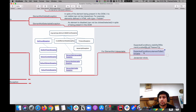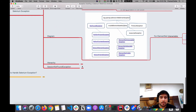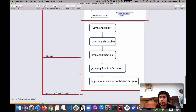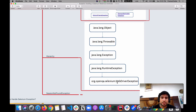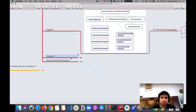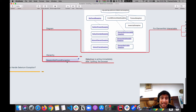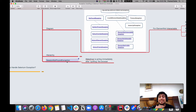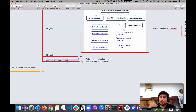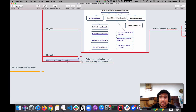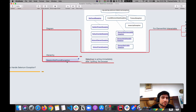Looking at the exception hierarchy for WebDriver: we have Object, then Throwable, then Exception, and then WebDriverException. Finally, there's SessionNotFoundException, which occurs when the WebDriver is acting immediately after quitting the browser — you've quit the browser but the WebDriver is still trying to perform a task, so it throws a session not found exception.